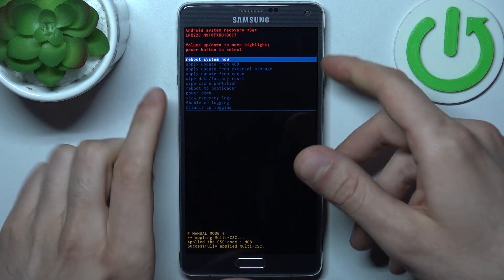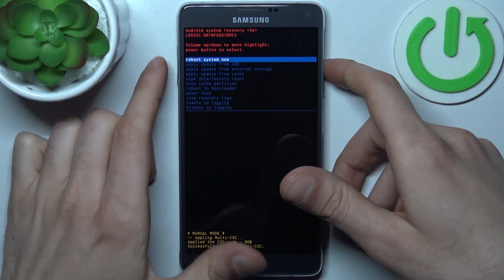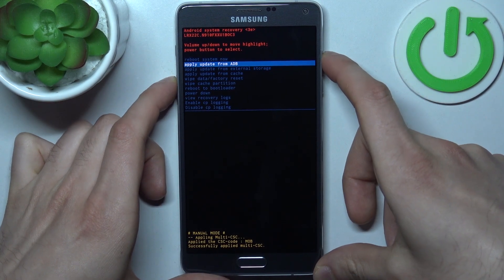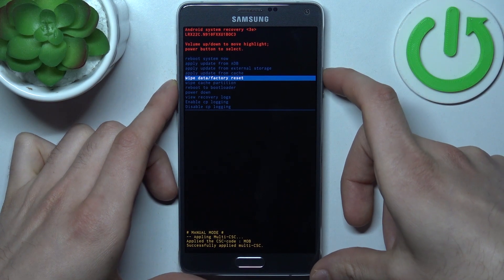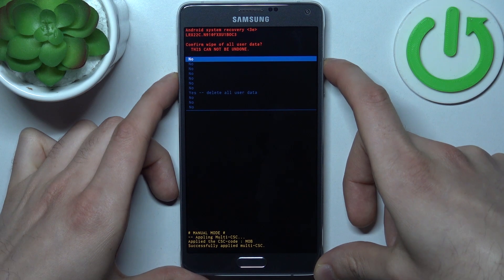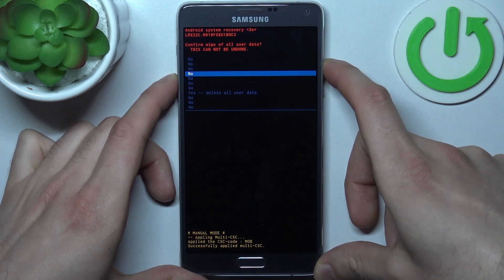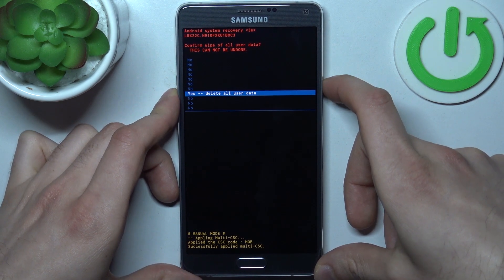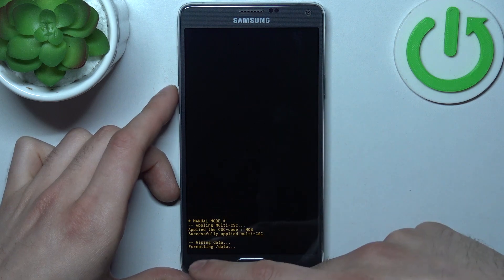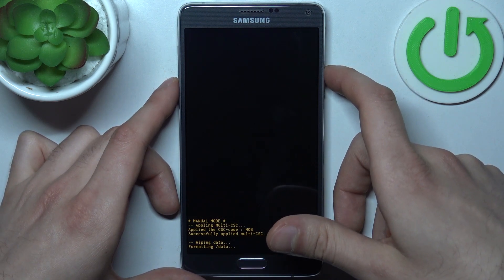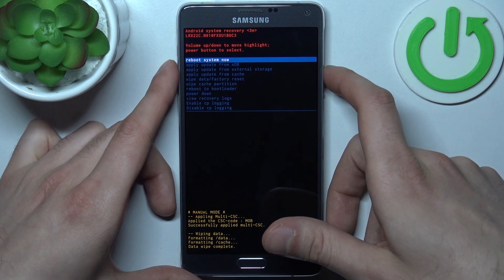In this menu, use the volume keys to navigate and the power key to select. Select the option 'Wipe data / factory reset', then select 'Yes, delete all user data'. After you see the message 'Data wipe complete', you can proceed.